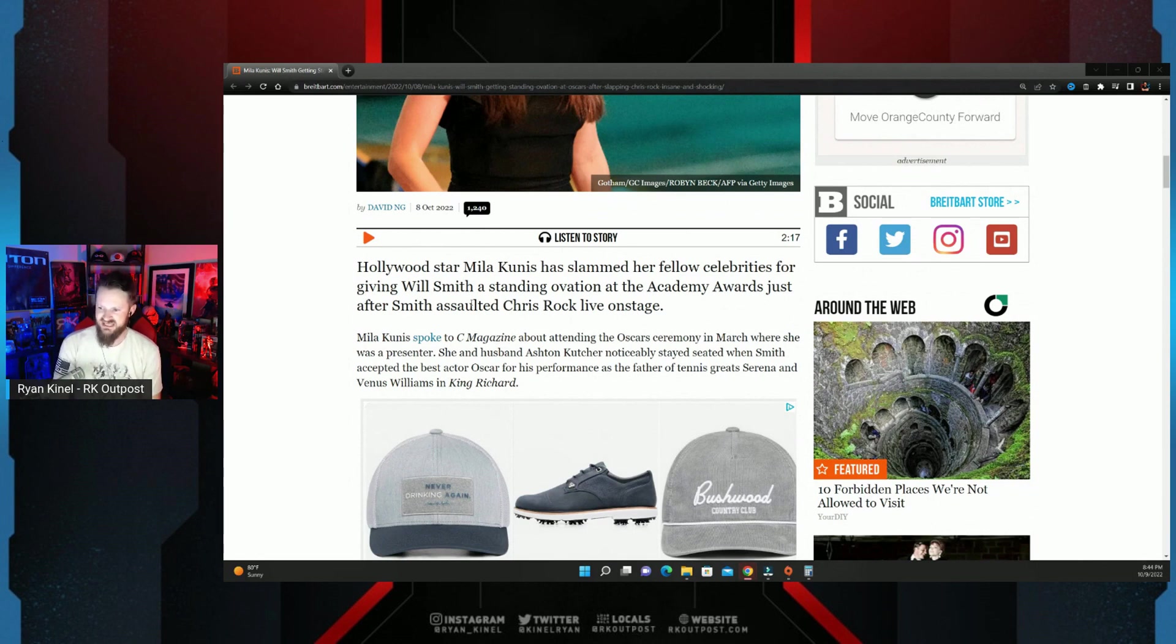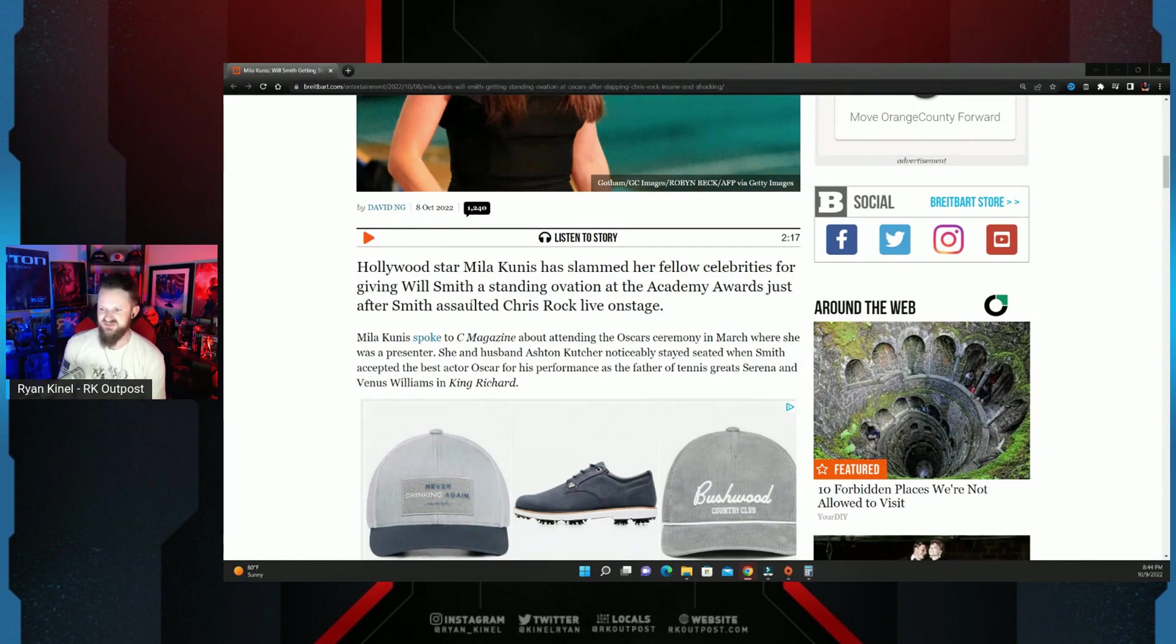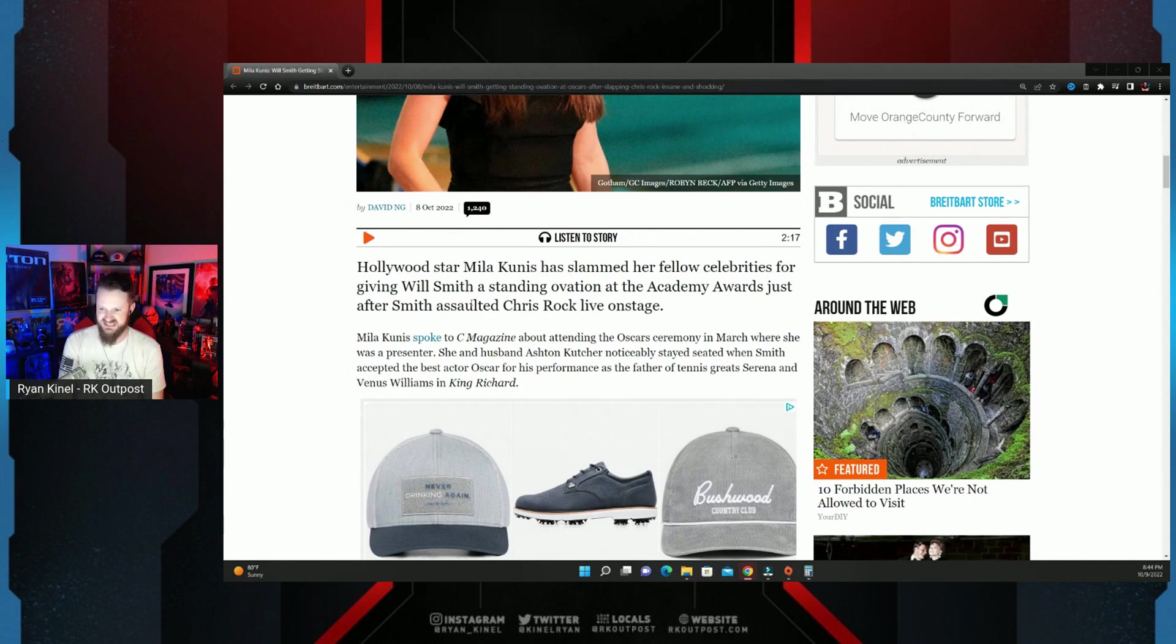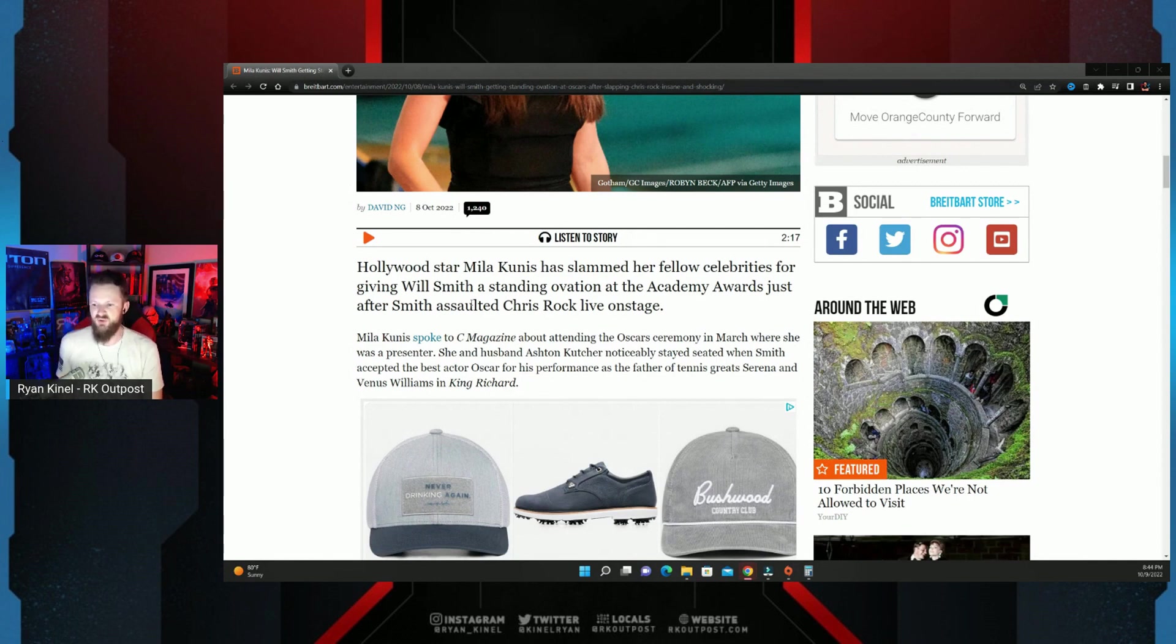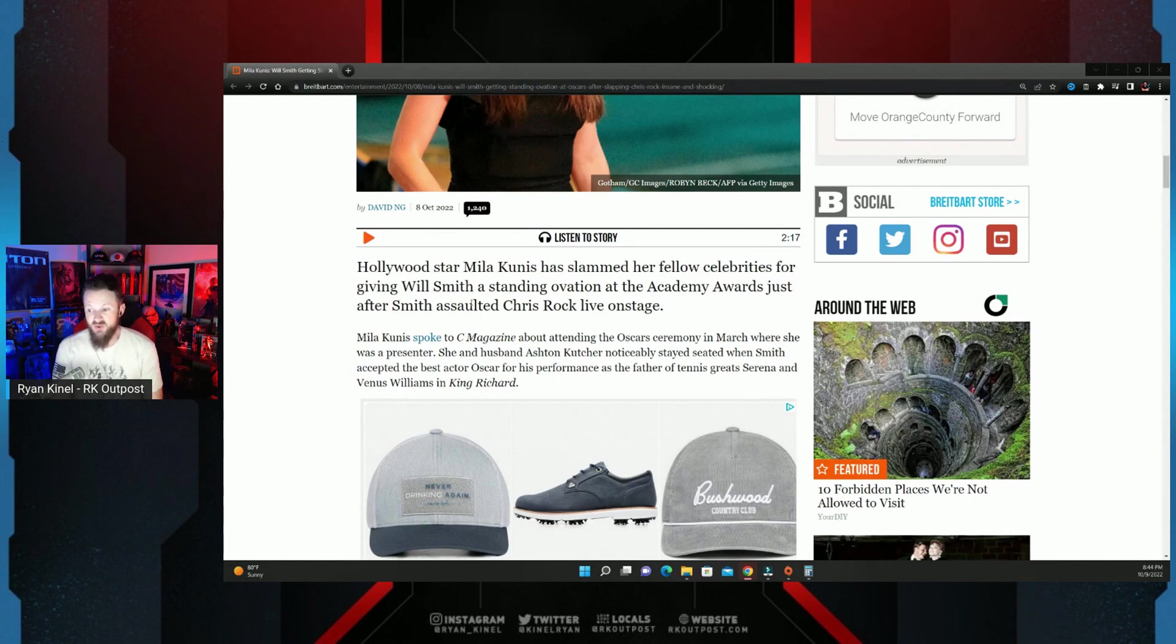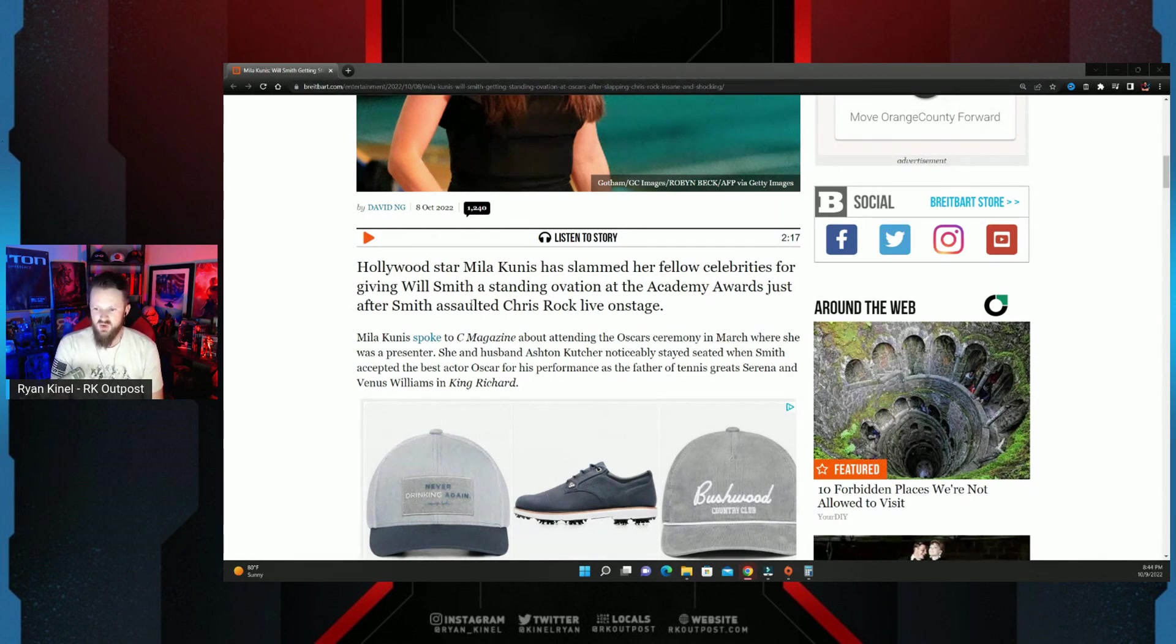Hollywood star Mila Kunis has slammed her fellow celebrities for giving Will Smith a standing ovation at the Academy Awards just after Smith assaulted Chris Rock live on stage. Mila Kunis spoke to C Magazine about attending the Oscars ceremony in March. She and her husband noticeably stayed seated when Smith accepted the Best Actor award.